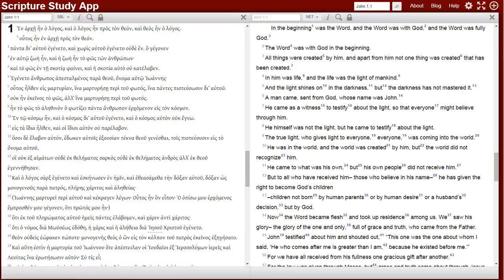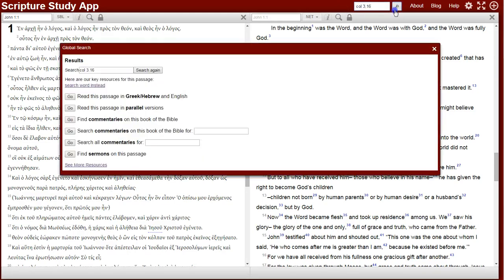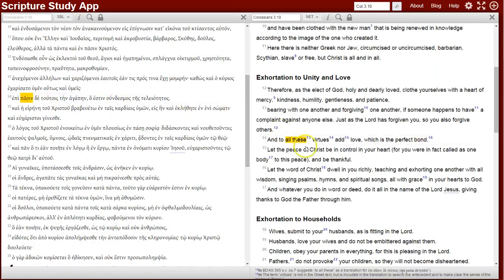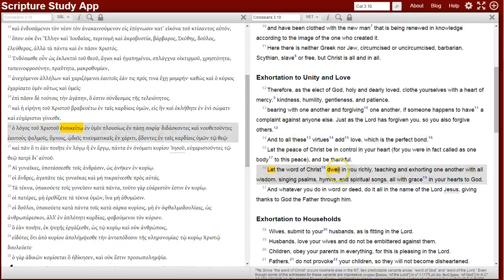Here's a look at finding the verb in Colossians 3:16 that's talked about in the blog post. First, bringing up the passage in the quick search and selecting Greek and English. You can see that in English there are two words highlighted for the one word in Greek: 'let' and 'dwell.'